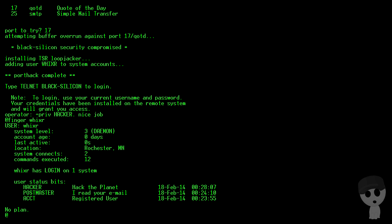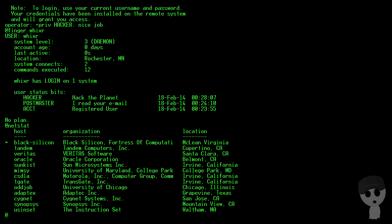And we just made an account on Black Silicon, which you can see there has the asterisk in front of it now.